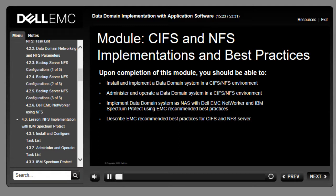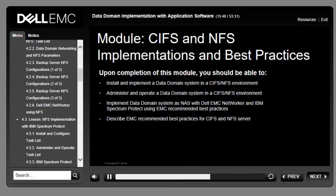This module focuses on various options and procedures for EMC Data Domain implementation in a CIFS/NFS environment, utilizing any of the common backup applications. Upon completion of this module, you will be able to install and implement in a CIFS/NFS environment, administer and operate backup applications in a CIFS/NFS environment, describe EMC recommended best practices for CIFS and NFS servers, and perform an NFS implementation with IBM Spectrum Protect.